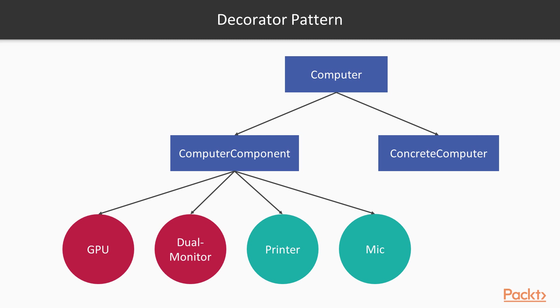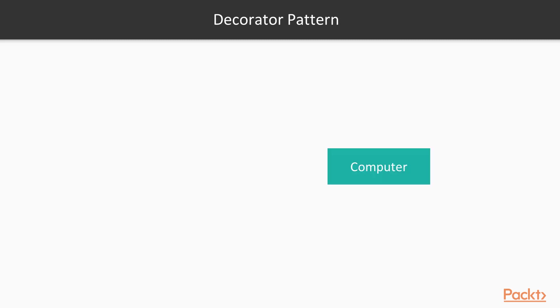Notice that all added features like the dedicated GPU, the two monitors, the printer and the microphone are all subclasses of the decorator class. That way we can combine them to construct a computer, let's say with a dedicated GPU, a printer and a microphone and all that at runtime. Therefore, we won't pollute our models list with models that are only going to be used once or twice and then we're going to drop them.